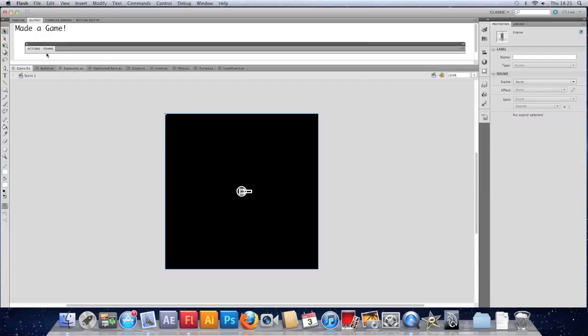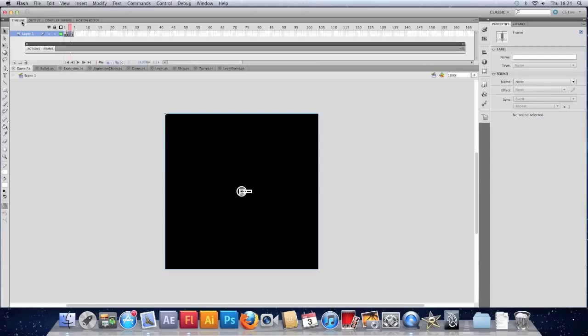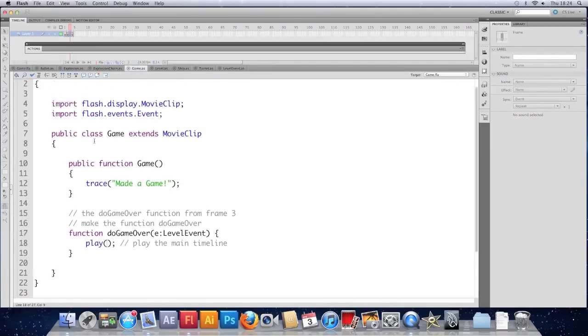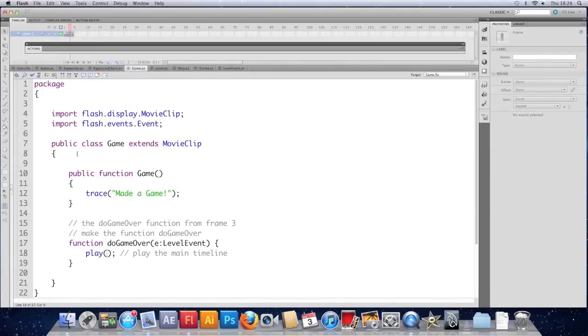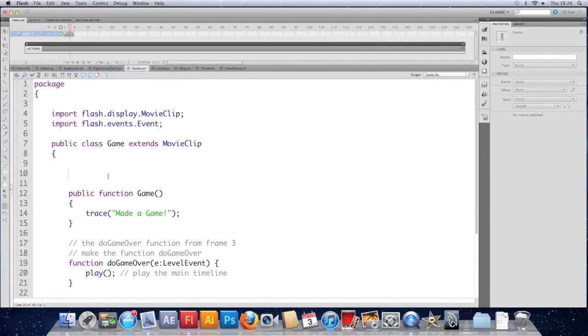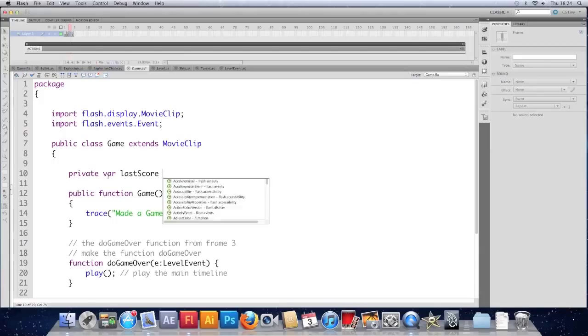On the main timeline. Sorry. Not on the main timeline. In the document class. If we make a variable here. We'll call it last score. Make it private. Private val last score int. Use this to remember the last score.